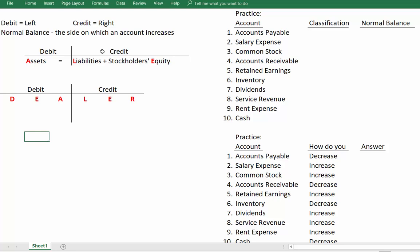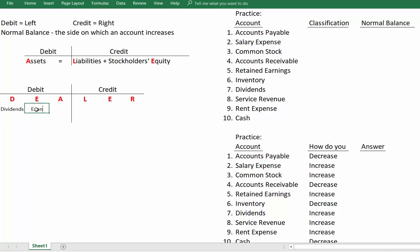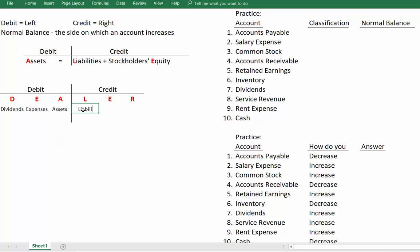Now let's talk about normal balances. I'm going to recommend that you use DEALER — sometimes people use an O for owner's equity, but DEALER is going to help you remember the normal balance of each account. The D stands for dividends — dividends have a normal debit balance. Expenses have a debit balance. Assets have a debit balance. So we're starting with the idea that assets, which are debits, equal liabilities plus stockholders' equity, which have credit balances.